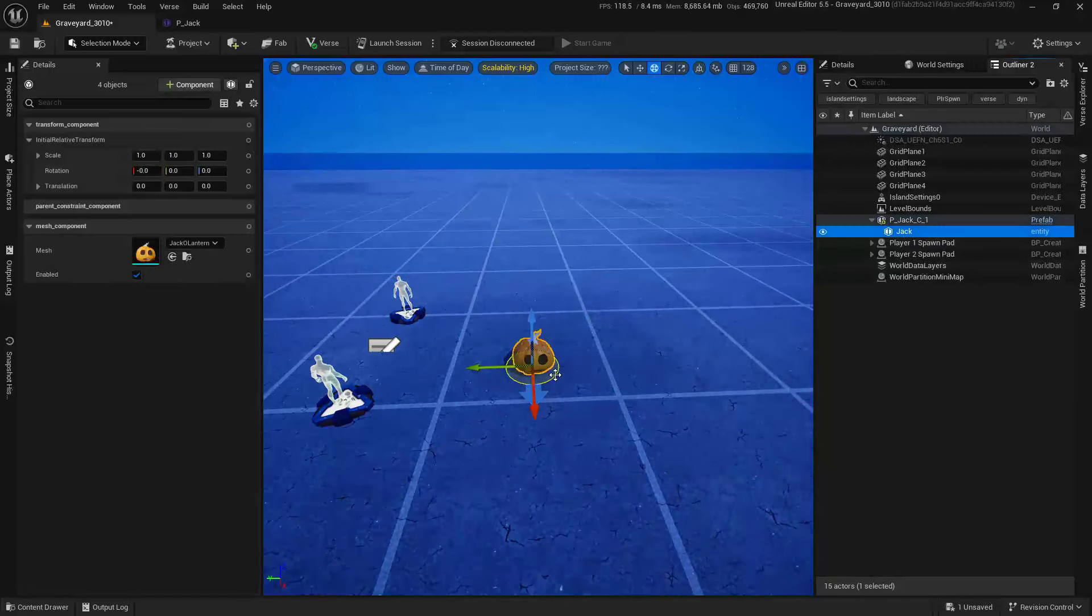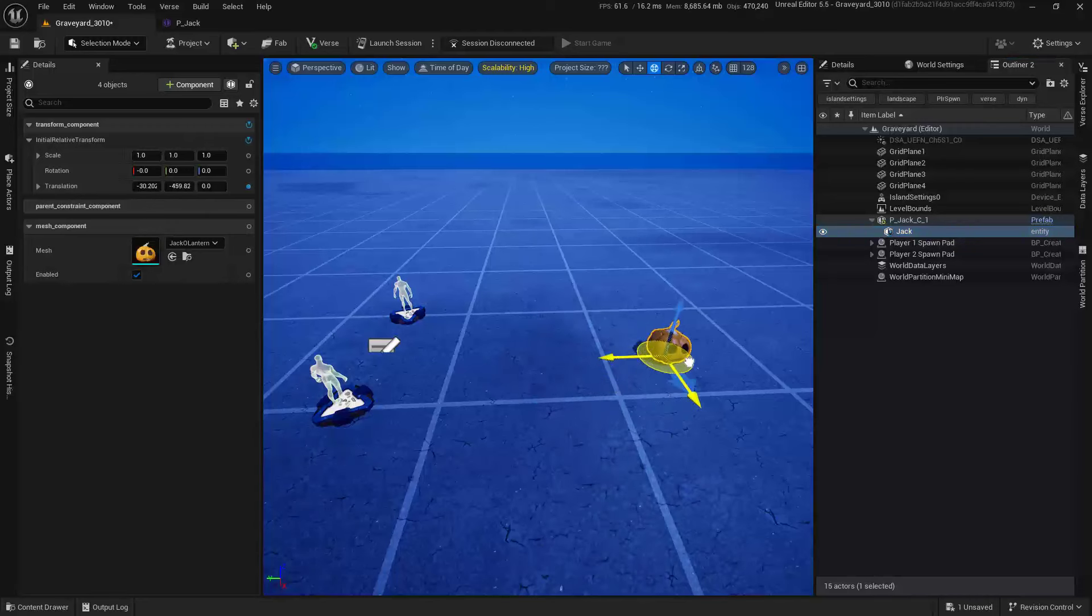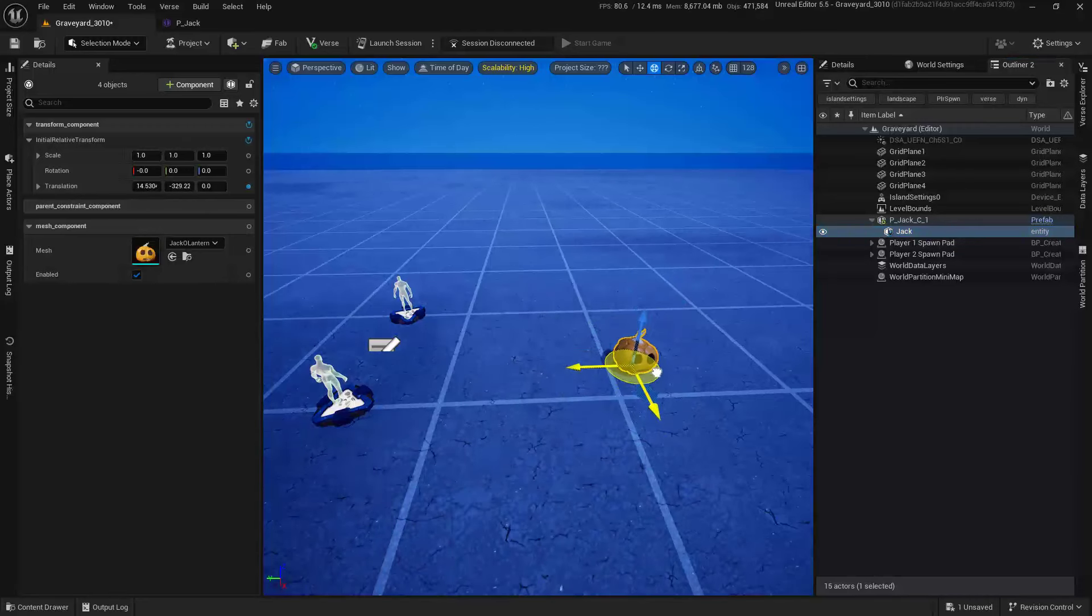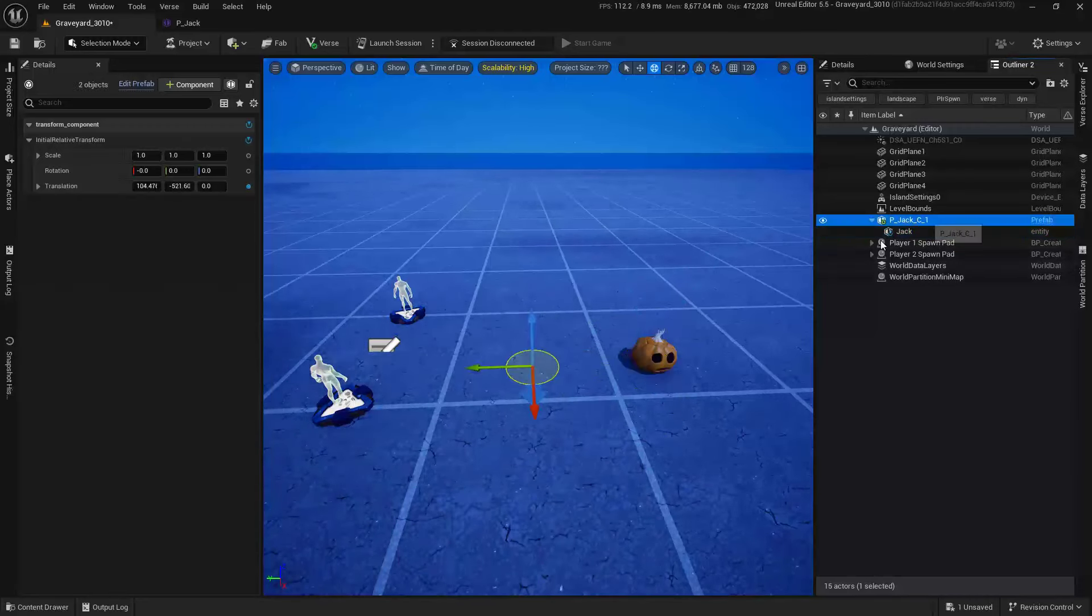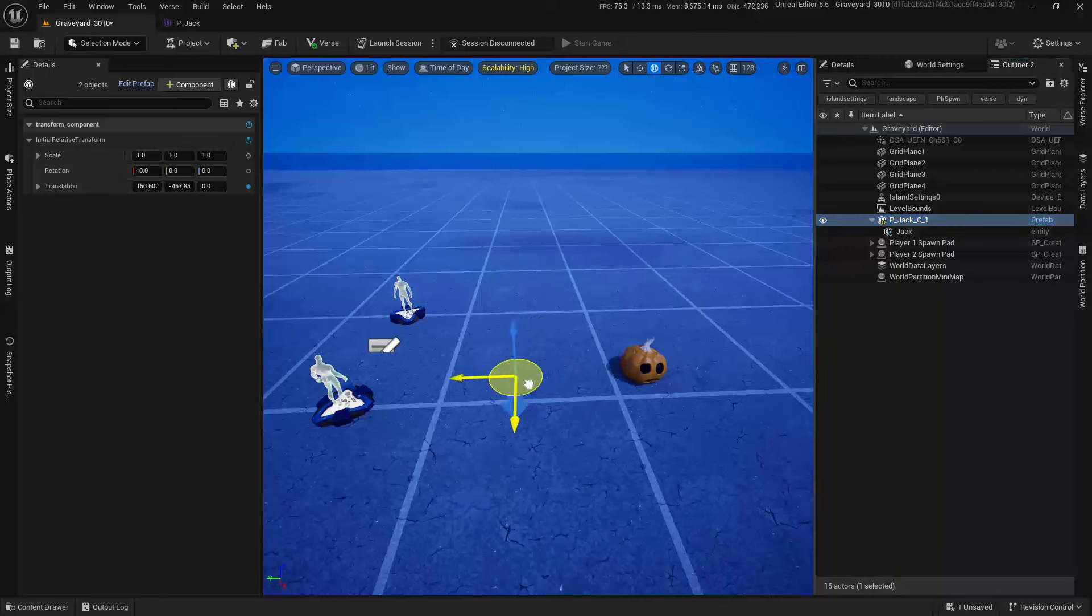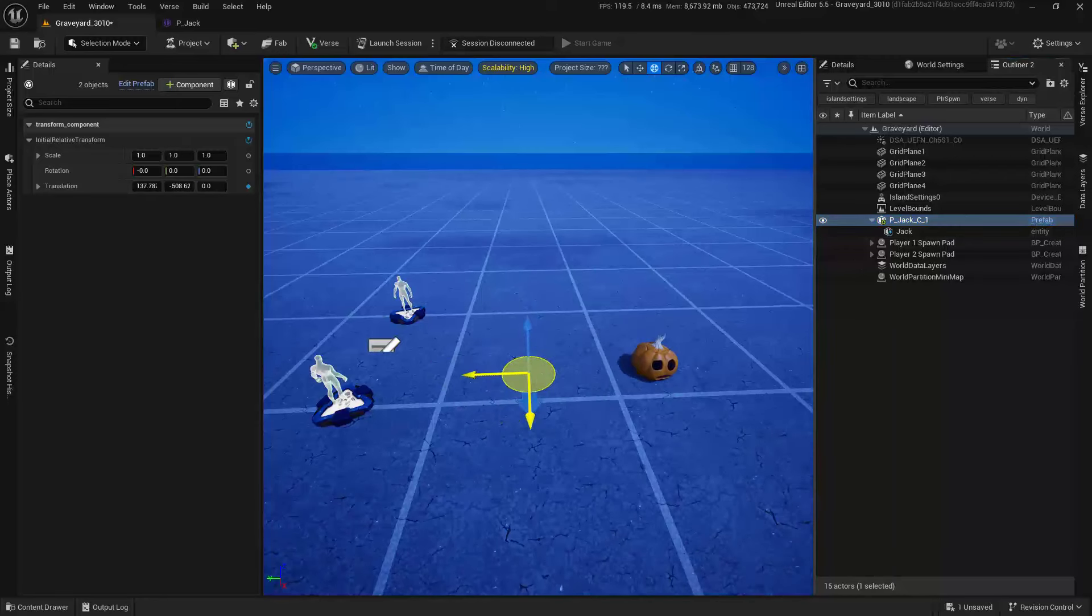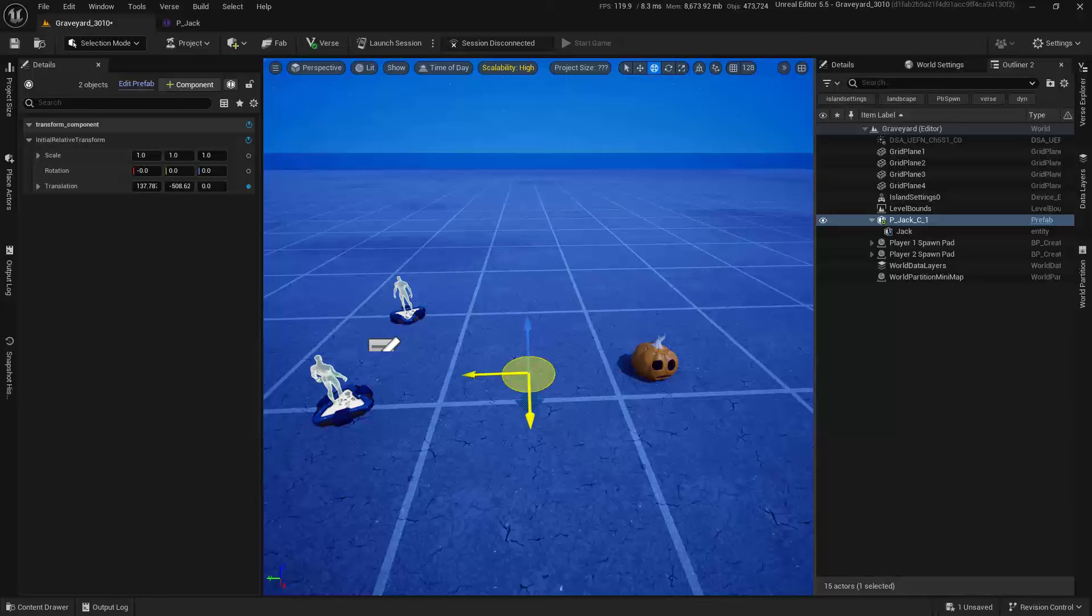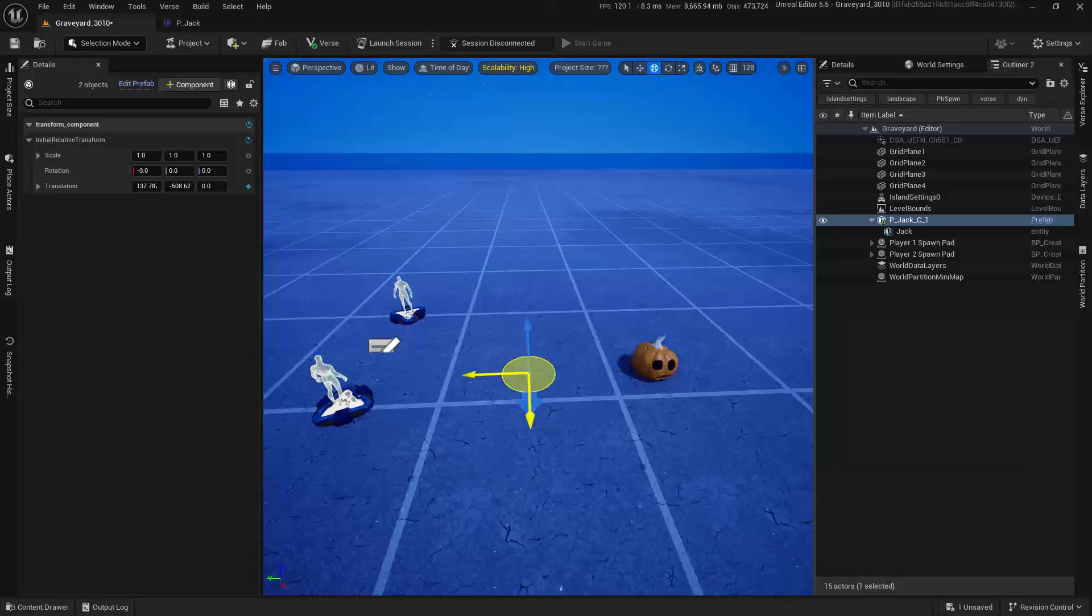But if I grab this root, check it out. That root is like offset. So this is really helpful to understand because as we start to build more and more complex pieces, we can actually kind of segment them out, which gives us a lot of control. This is why I love this system and I've been waiting for it.